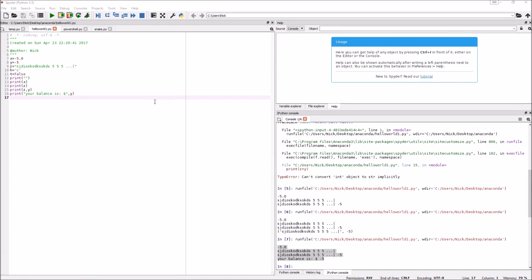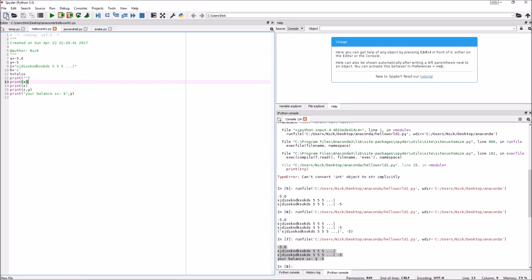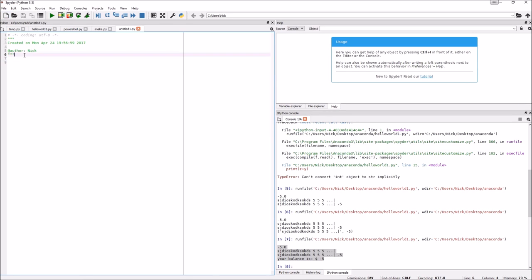Hello, we are back for the fourth video of the Python tutorial series. The next topic we're going to cover is user input. User input is exactly what it sounds like — it's taking input from the user.